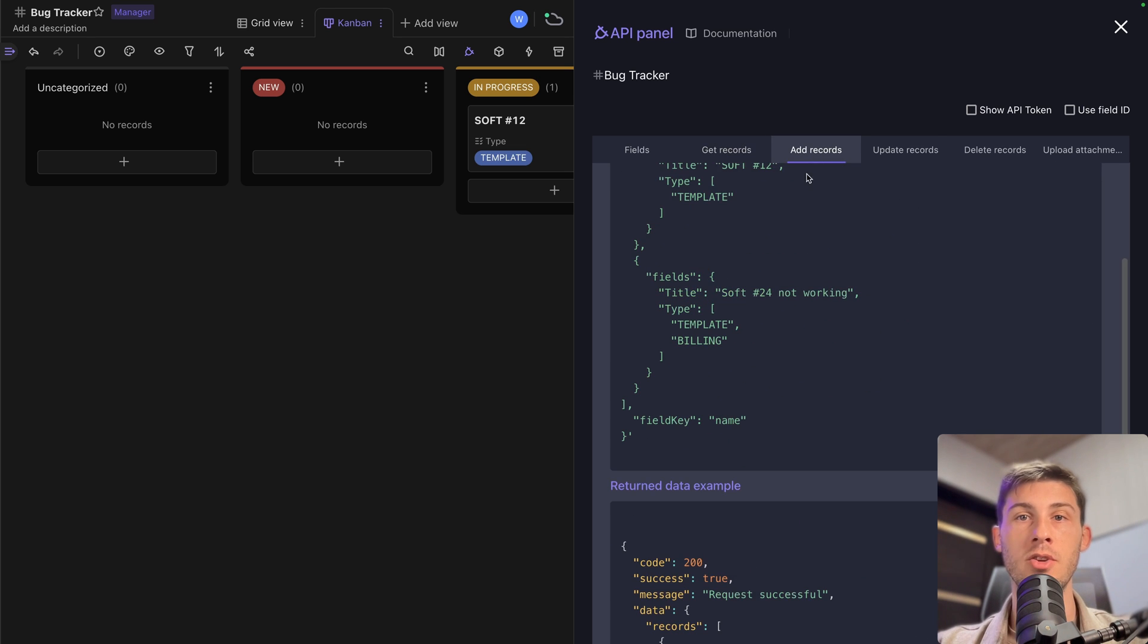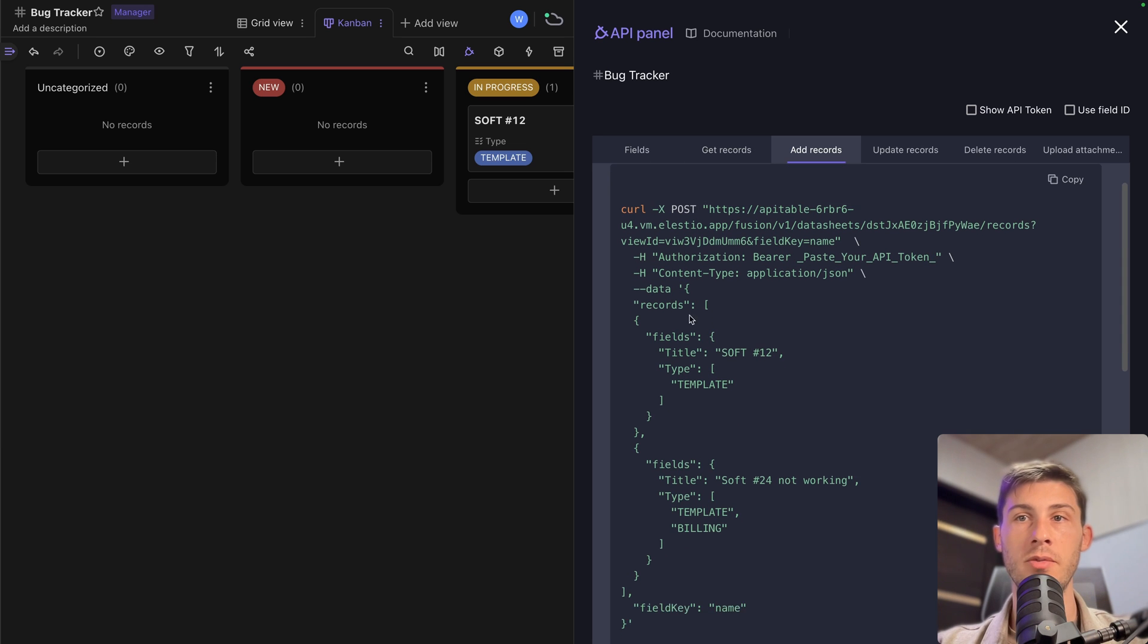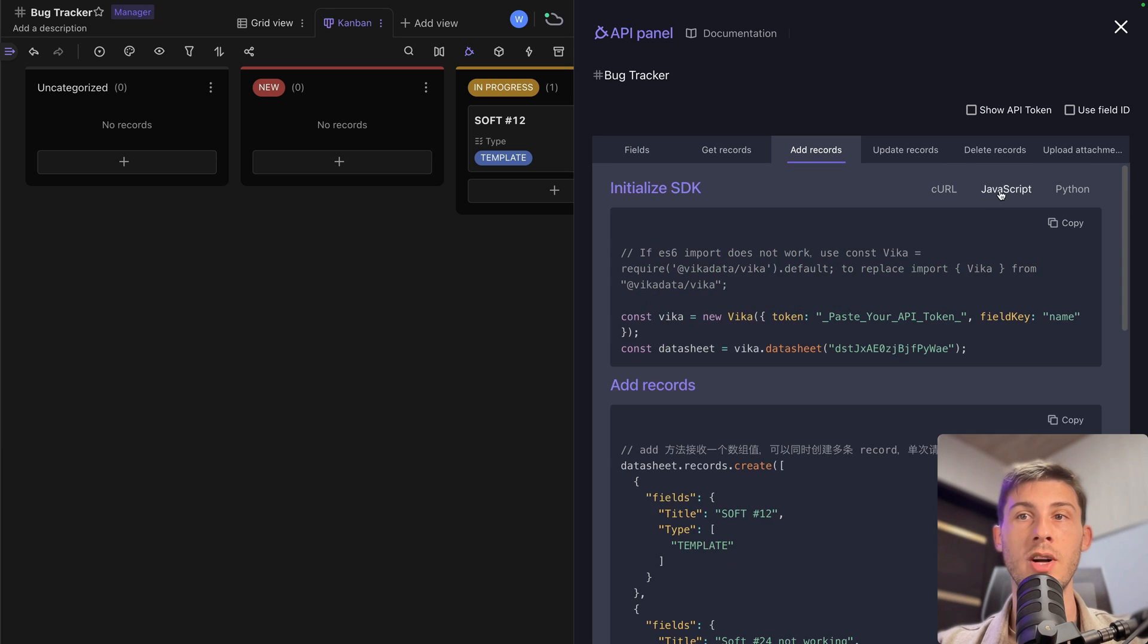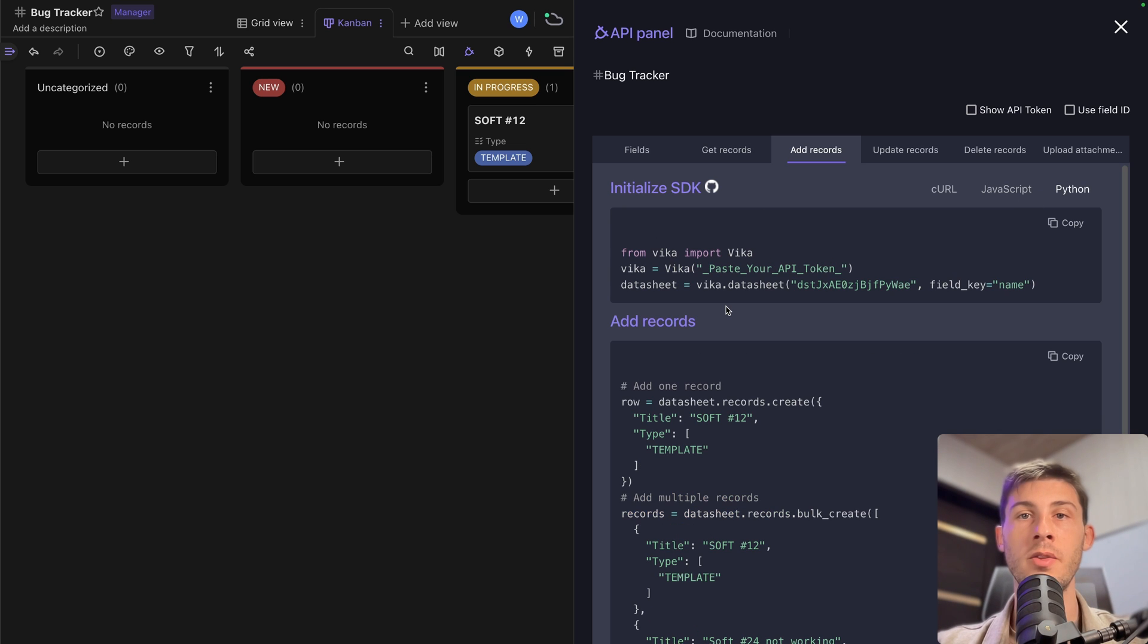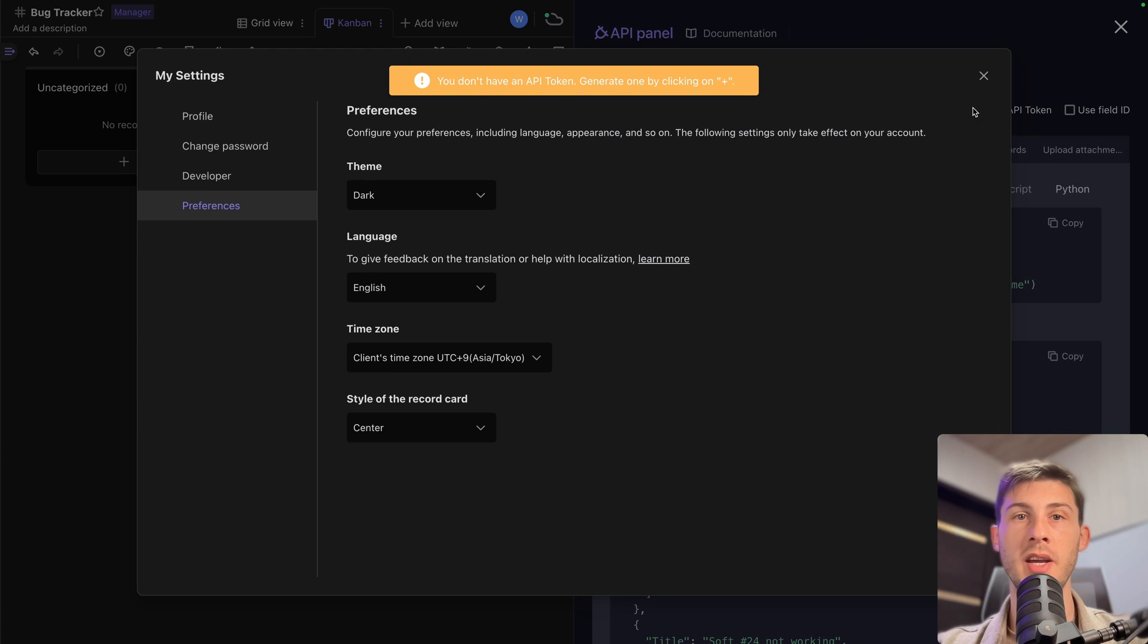Then you have the documentation to add the records. So you have a curl example, but you can also have a JavaScript one or a Python one. If you need to authenticate your request, you can use show API token.